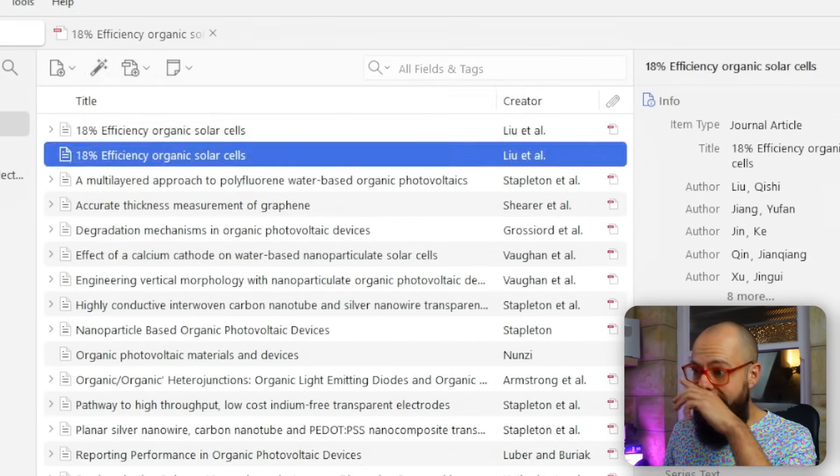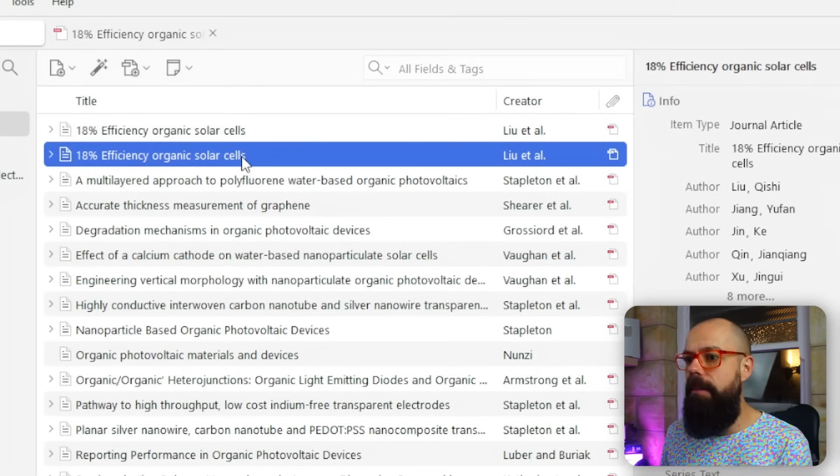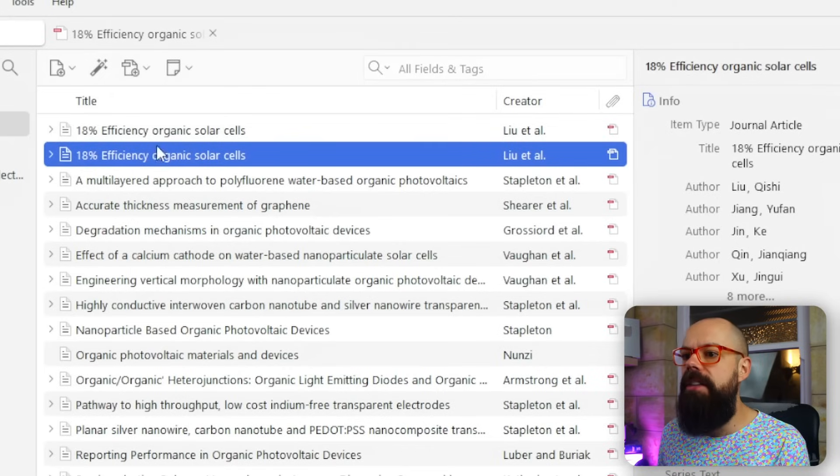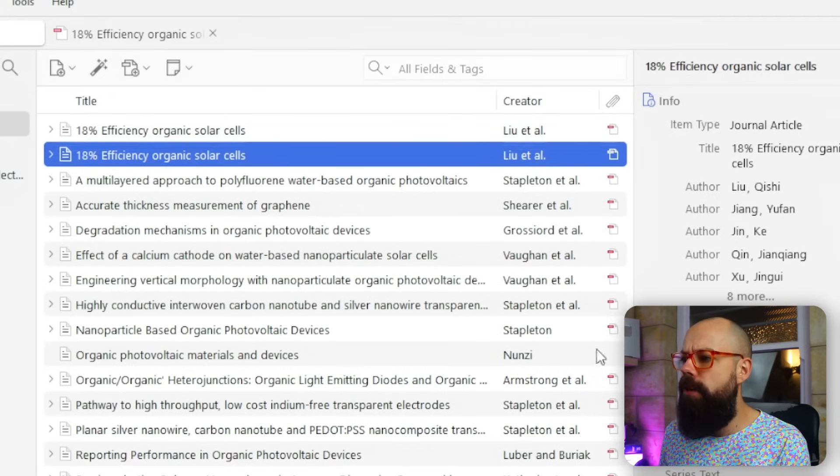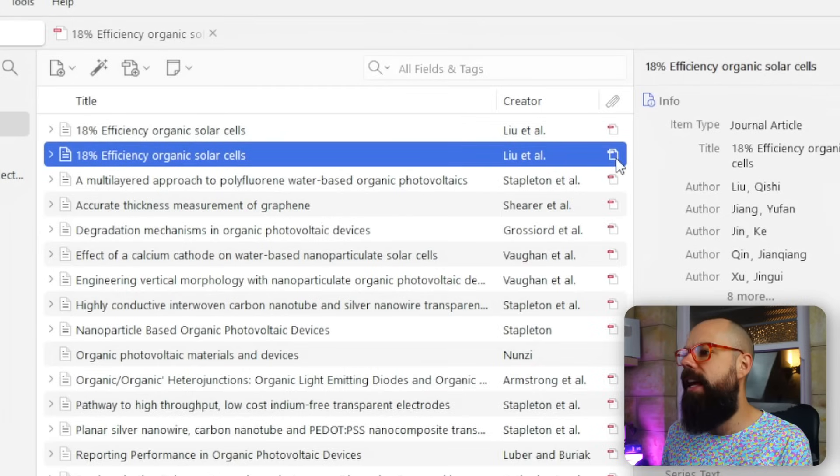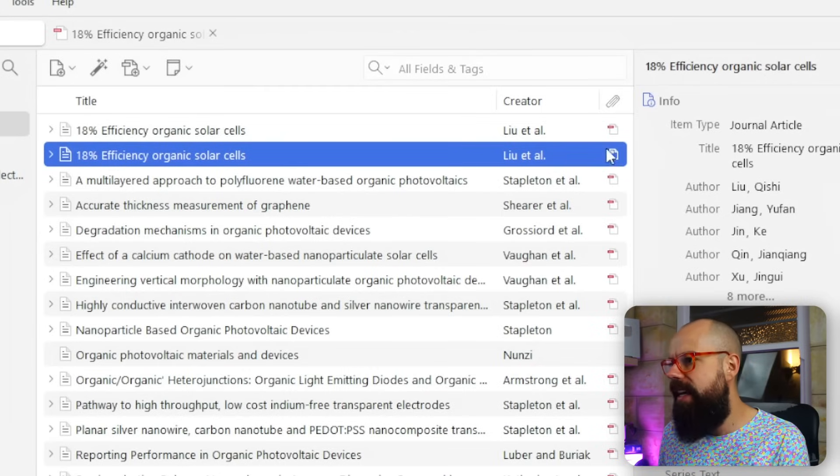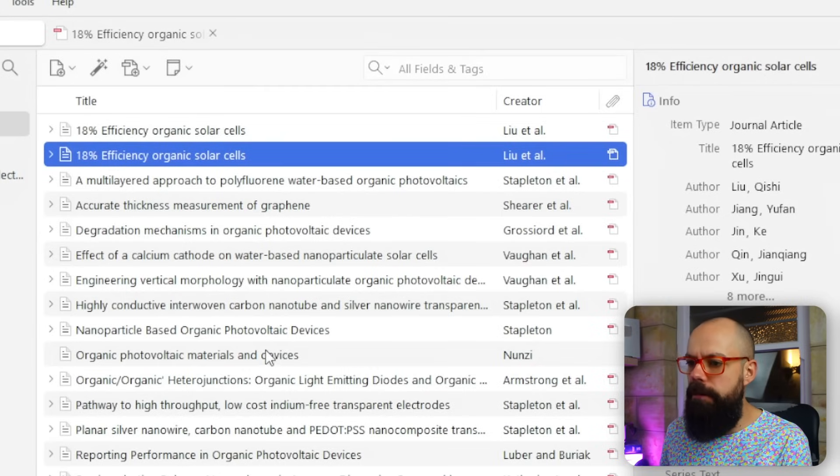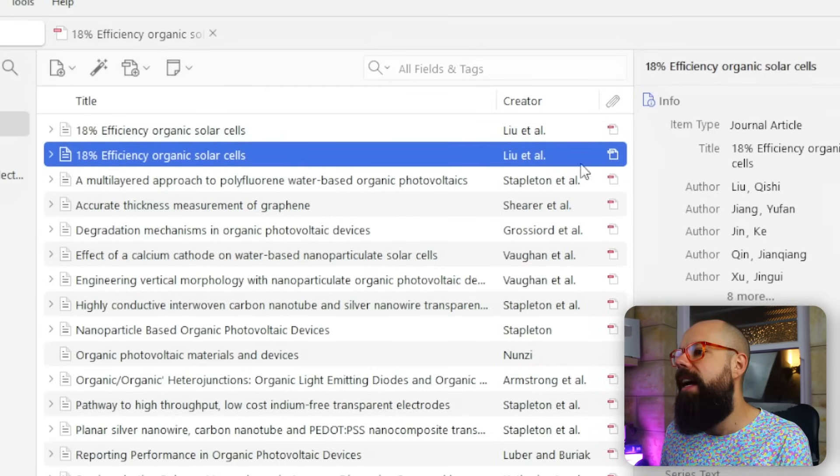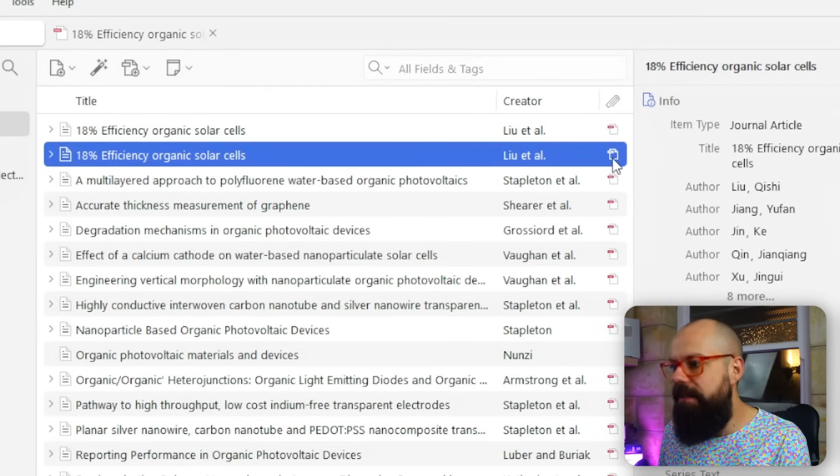And as you can see, it will actually end up here as one of your references in Zotero. And the one thing you'll notice is this little PDF thing has appeared at the end. All of mine, apart from this one actually, have got PDFs. And that's because I've integrated Sci-Hub.